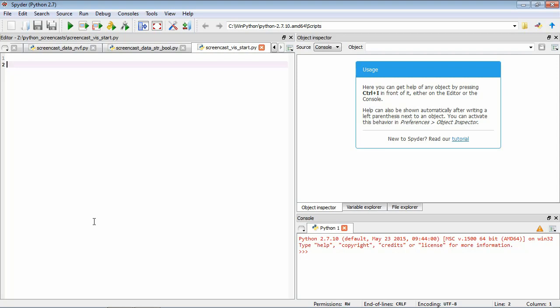So the first thing we need to do is to make this external functionality available. And we do this just like we did before with the random package. We use the import statement.